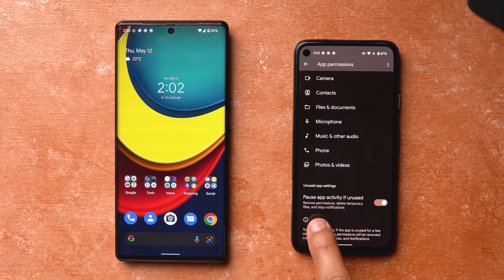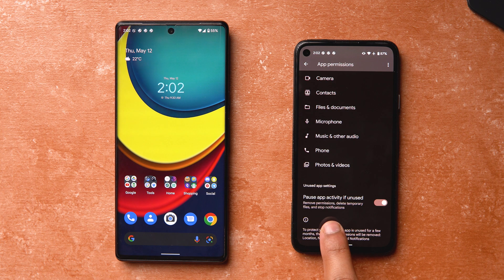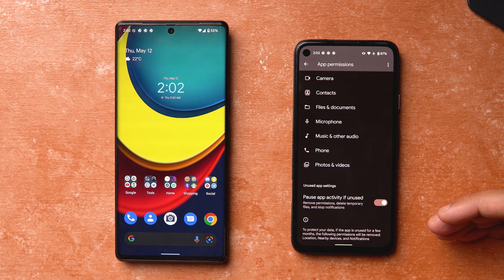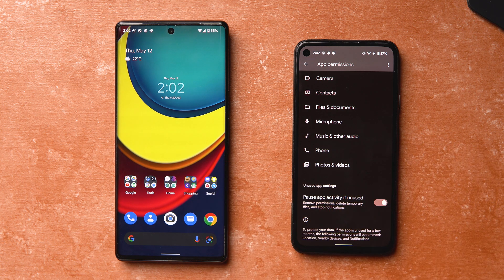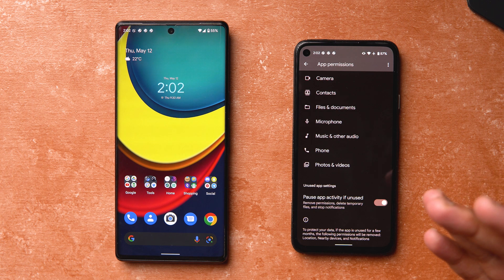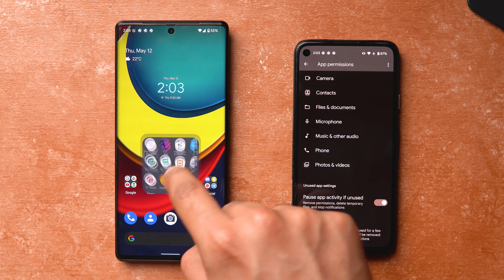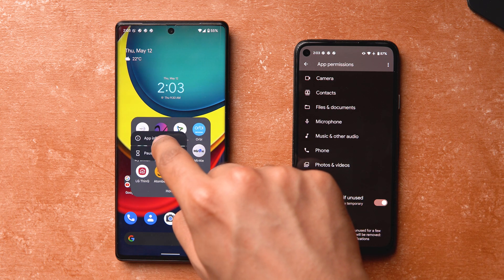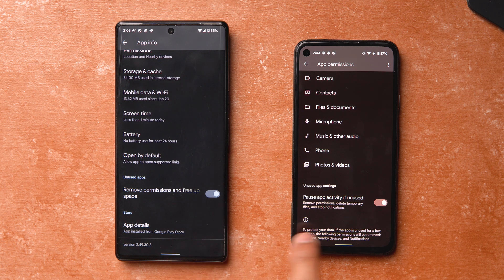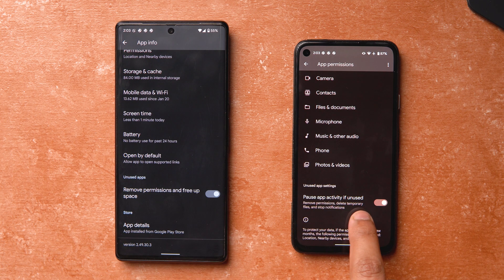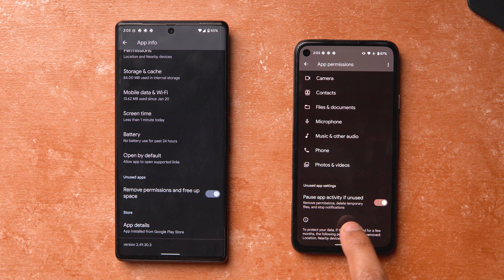The next change is around app info and permissions. When you scroll down you have a new option: 'Pause app activity if unused.' It will remove permissions, delete temporary files related to the app, and stop notifications from coming in, so unused apps won't consume permissions or data in the background. There was already a similar feature in Android 12 to remove app permissions if unused, but this extends it to also stop notifications and delete temp files.